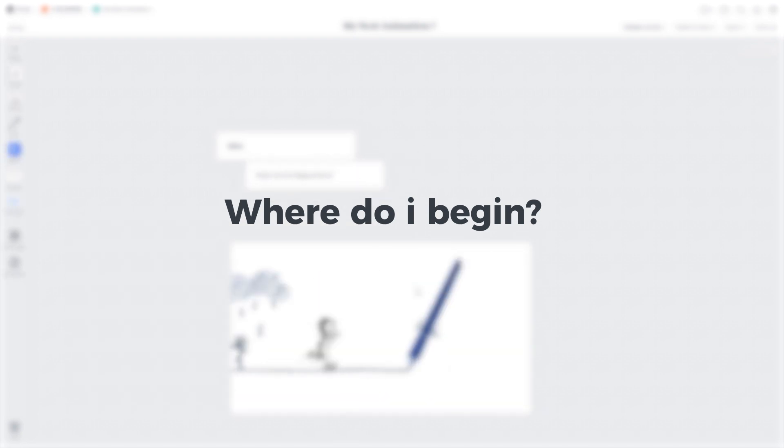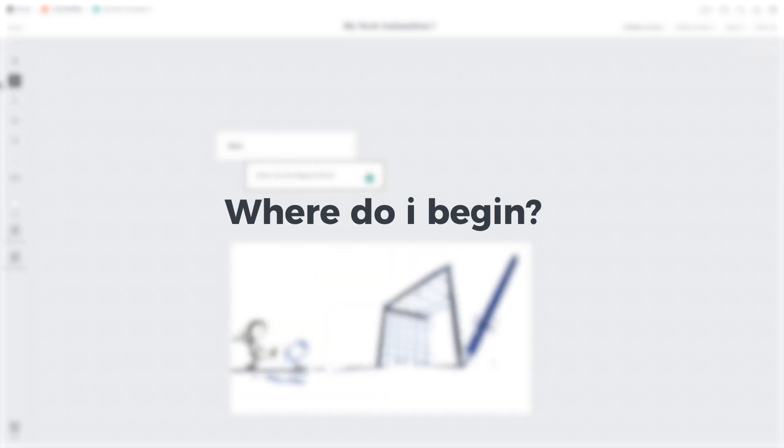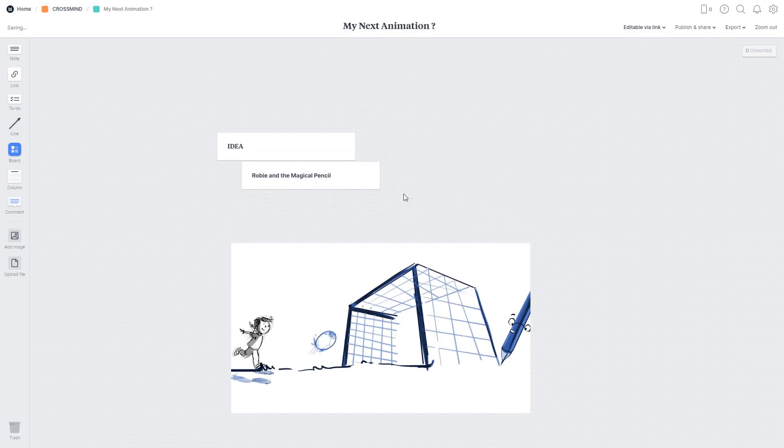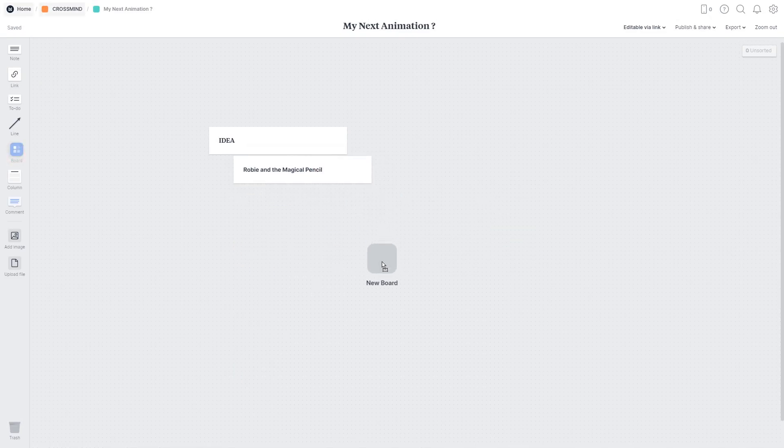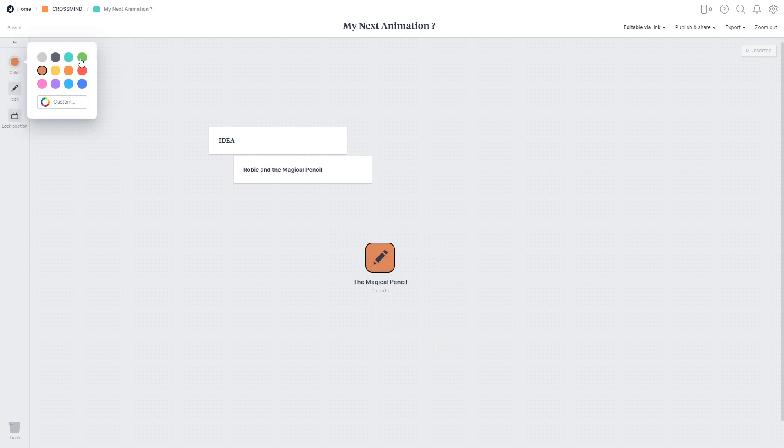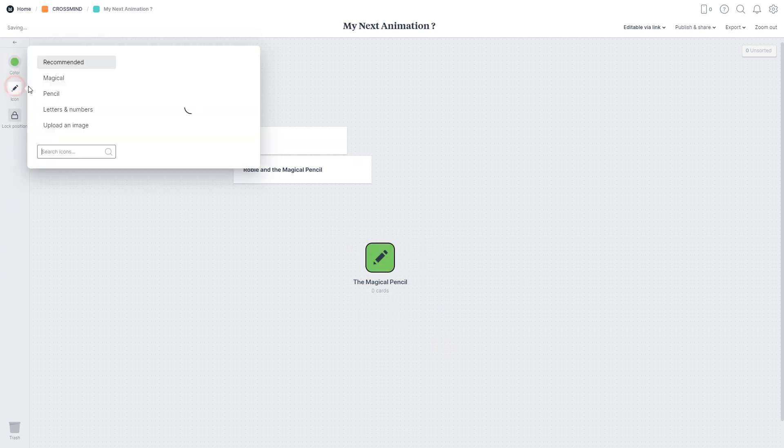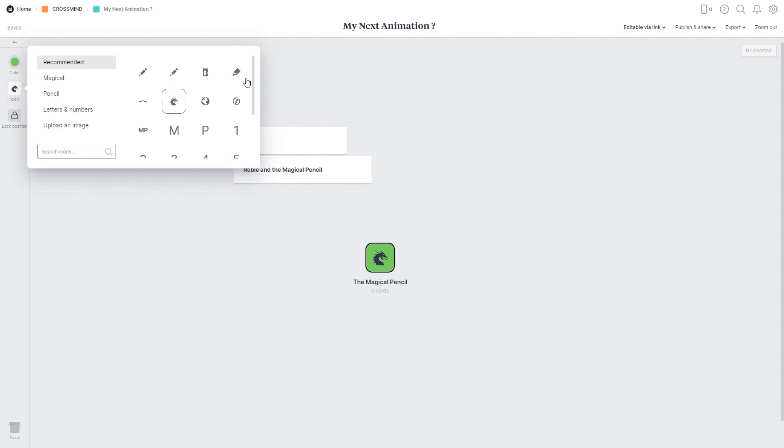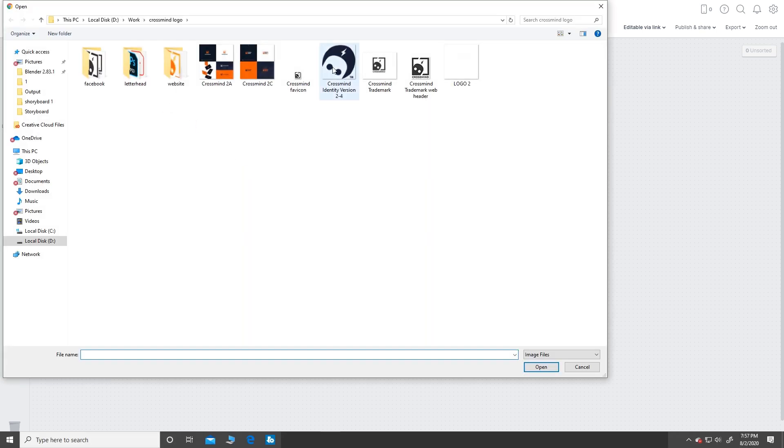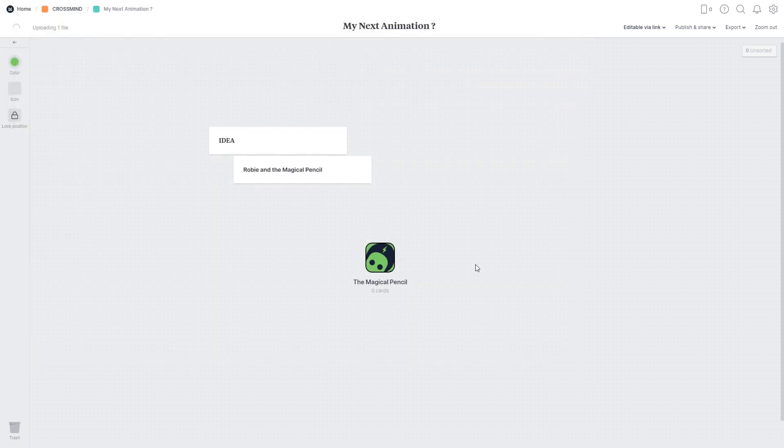You might have several things that inspire you but you're not sure what to do with it. So you can start by creating a new board and give it a name that you would like and it will auto generate an icon depending on the name that you've chosen.